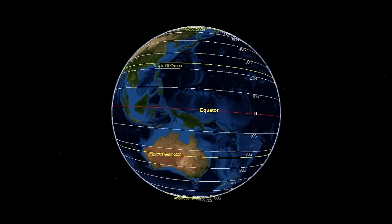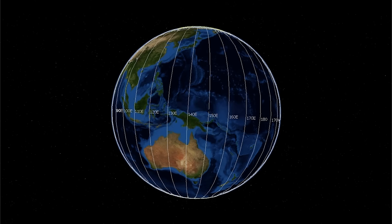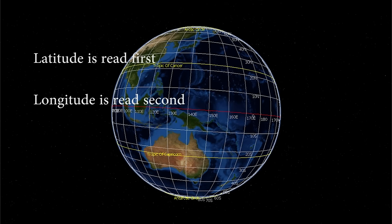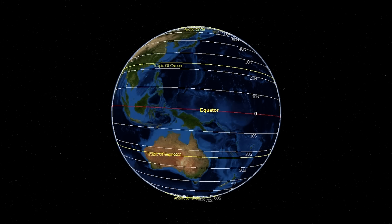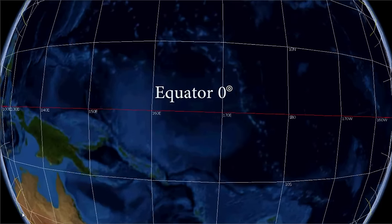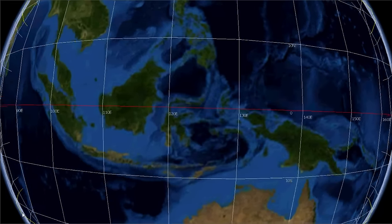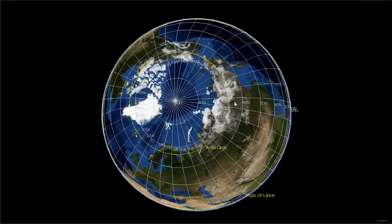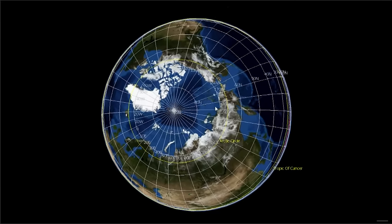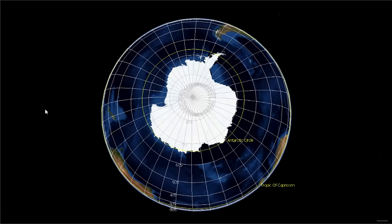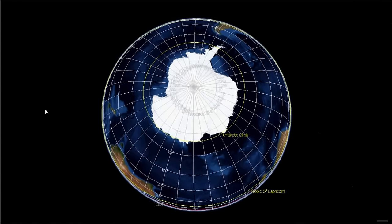The Earth is divided up into horizontal lines of latitude and vertical lines of longitude. Latitude is read first, longitude second. Lines of latitude, also known as parallels, are read in terms of north and south of the equator. The starting point is the equator, which is zero degrees latitude. Ninety degrees latitude north of the equator is the North Pole. Ninety degrees south of the equator is the South Pole.